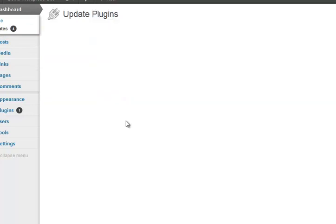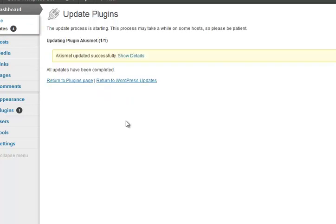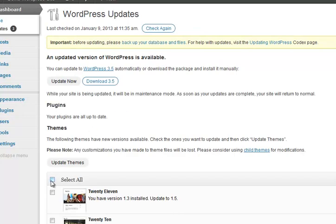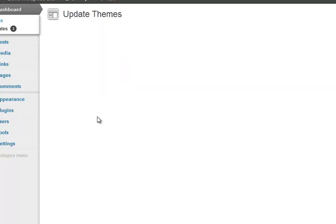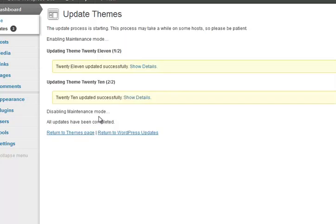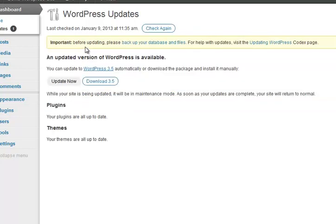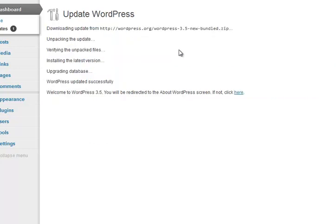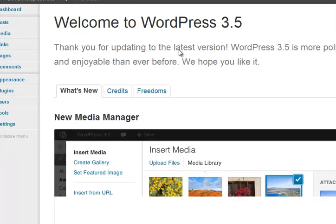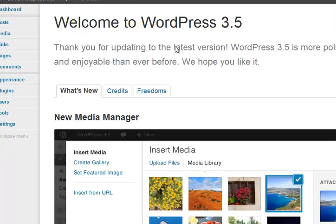Simple as clicking the things, saying update plugins, update themes because they seem to change, and then upgrading to the latest version of WordPress. It really is just click what you need to do. You don't have to do that all the time, but if it happens, it happens.